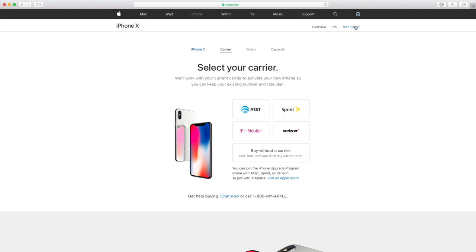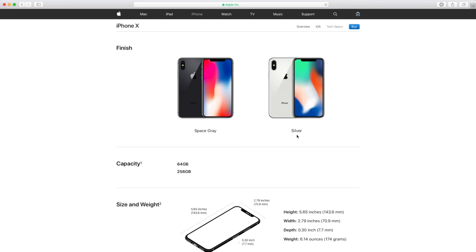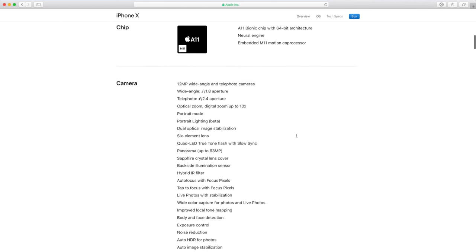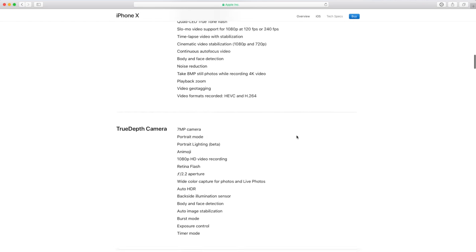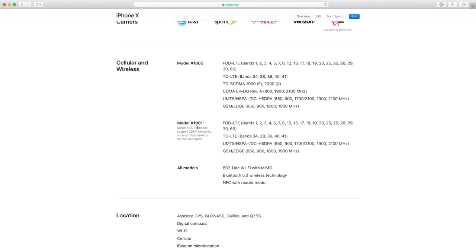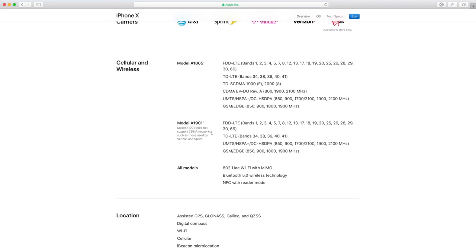However, if we go on over to tech specs, we can actually see under the antenna bands that model A1901, this is the T-Mobile model iPhone X, it doesn't support CDMA networks. So this is not ideal for users who want to use the iPhone X on prepaid carriers that use CDMA networks like Verizon prepaid, or maybe like other off-contract providers like Tello or Twigby, maybe TPO Mobile. Those providers would not work with this model iPhone, so it was very unfortunate.